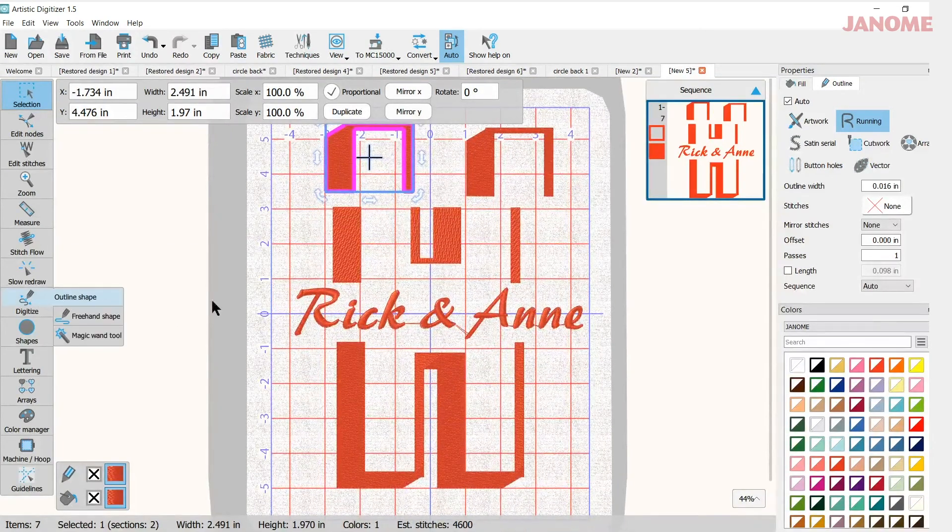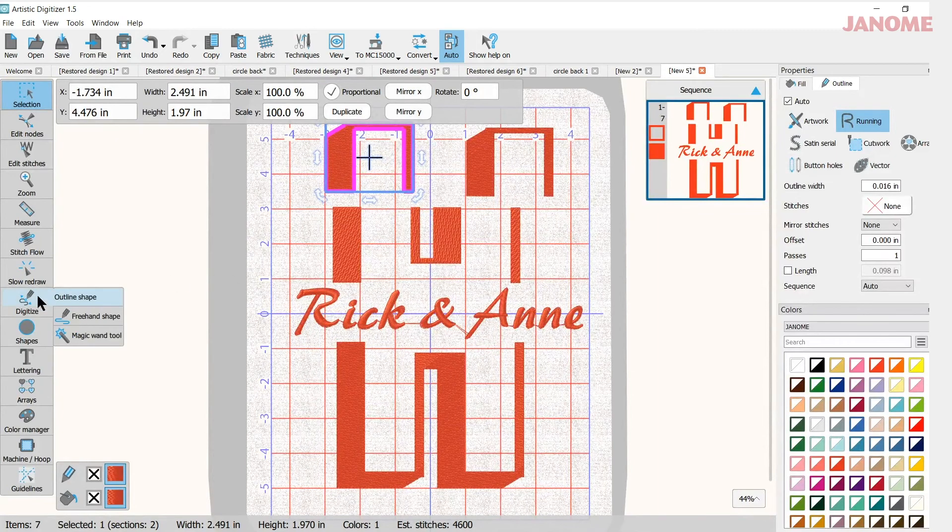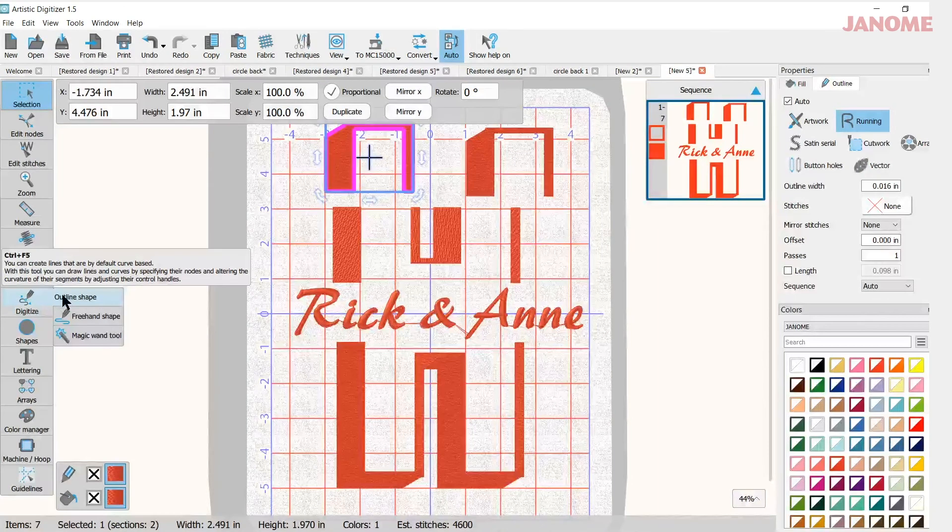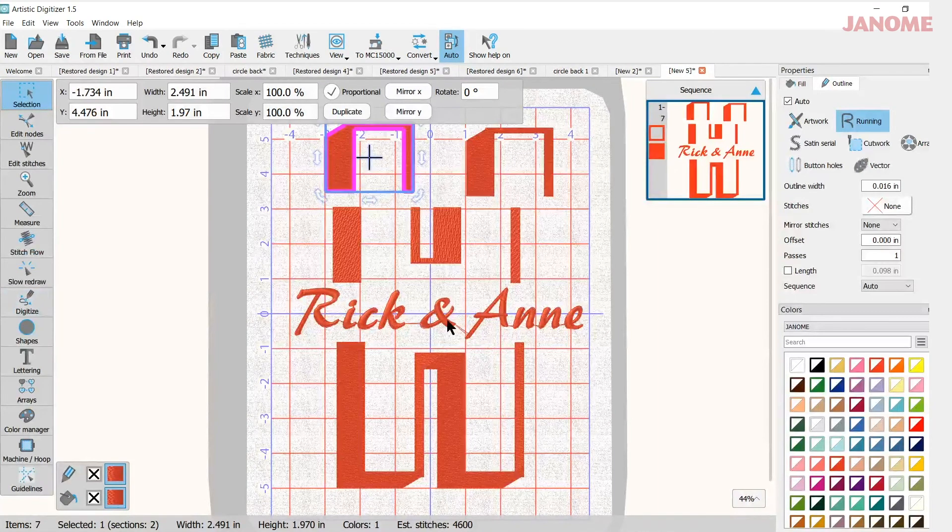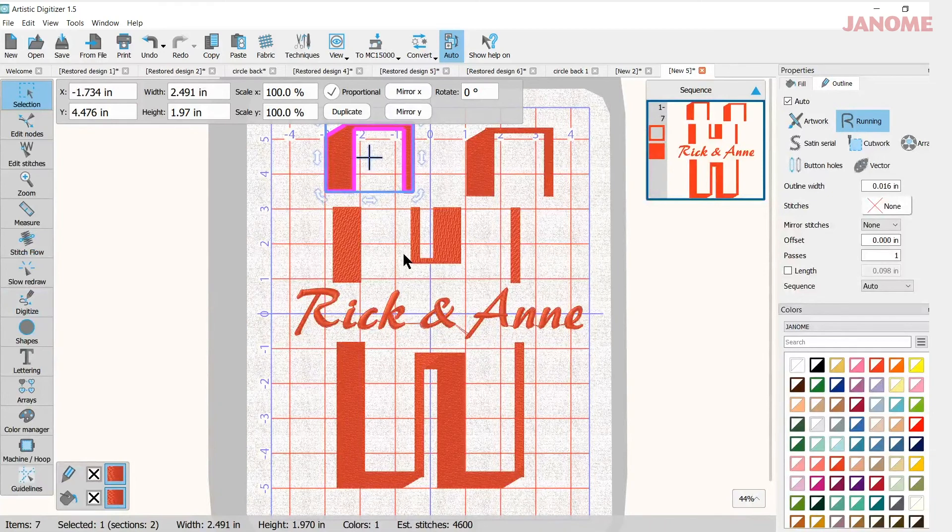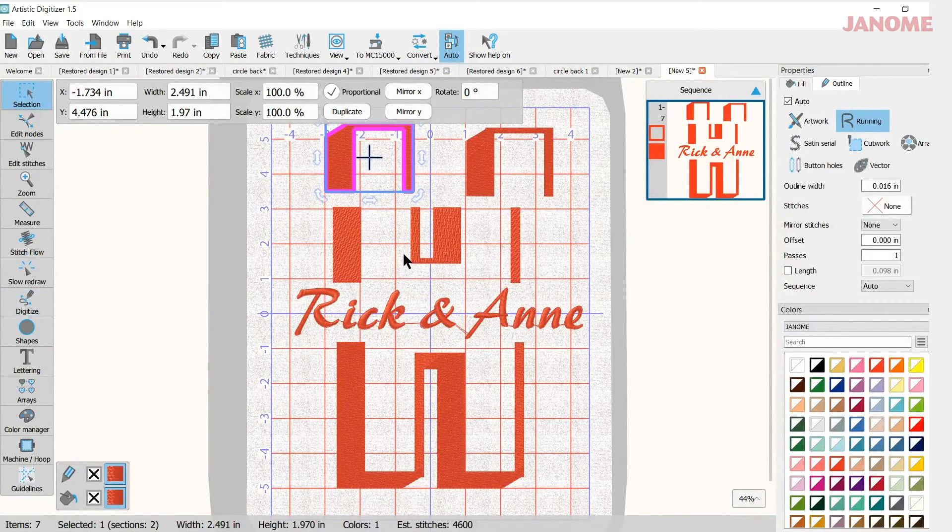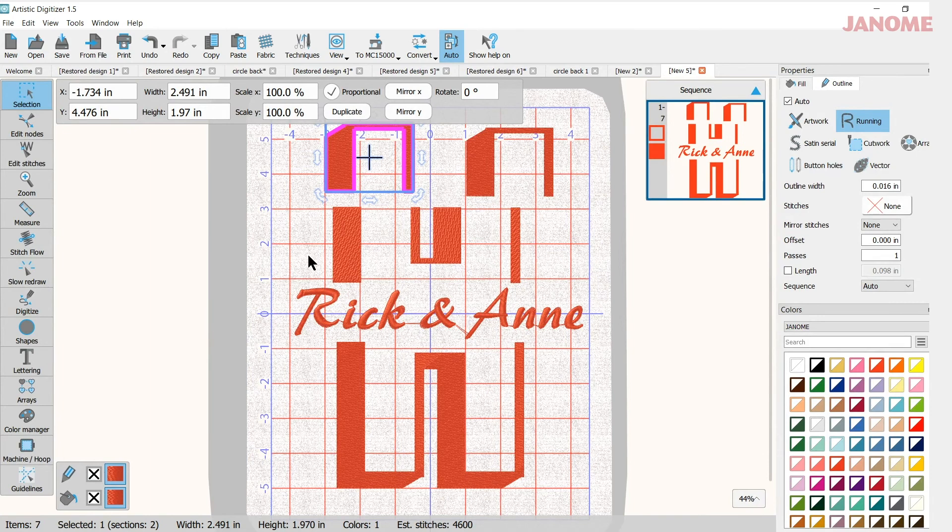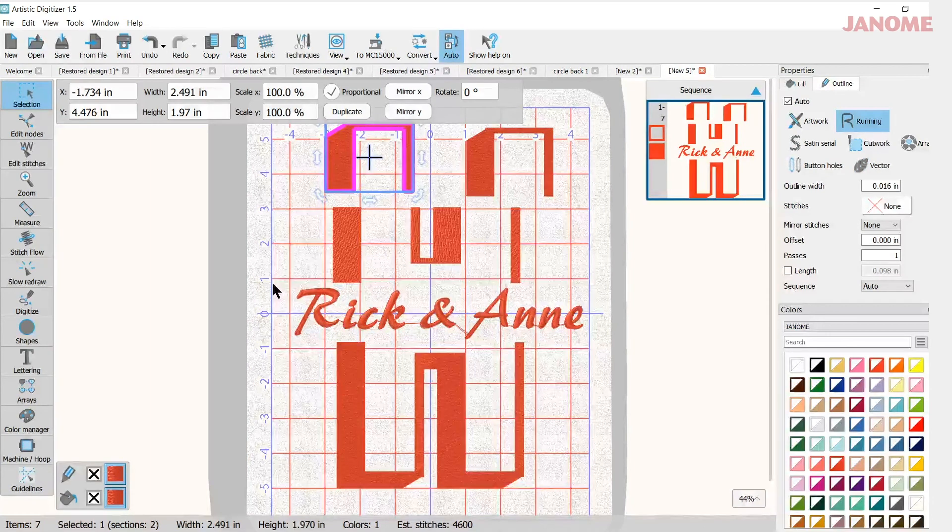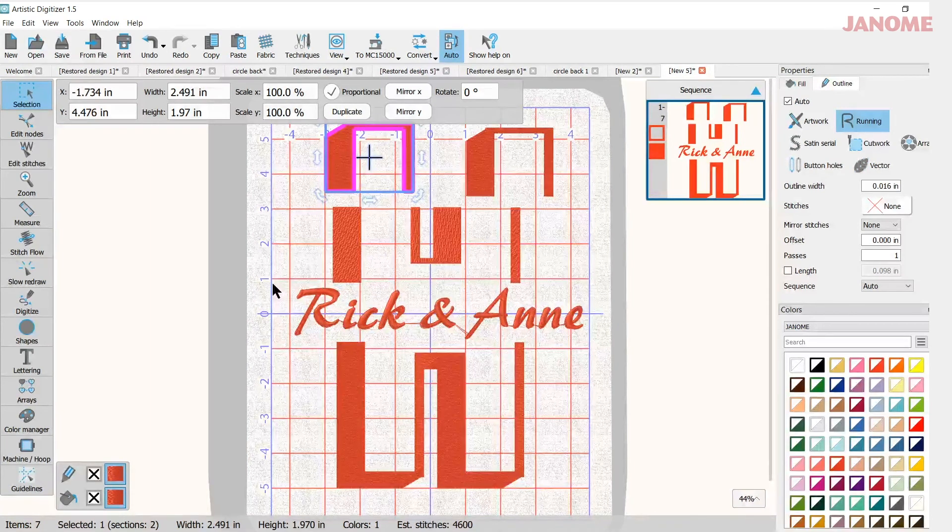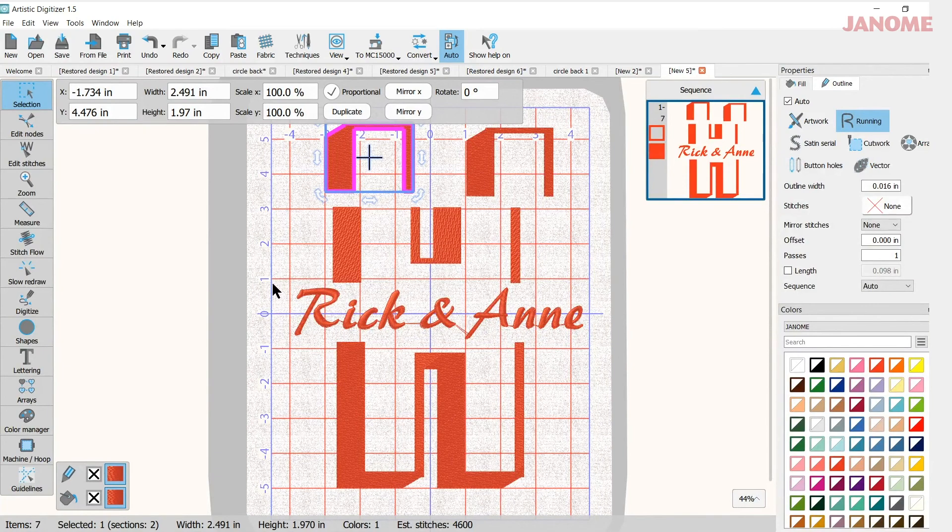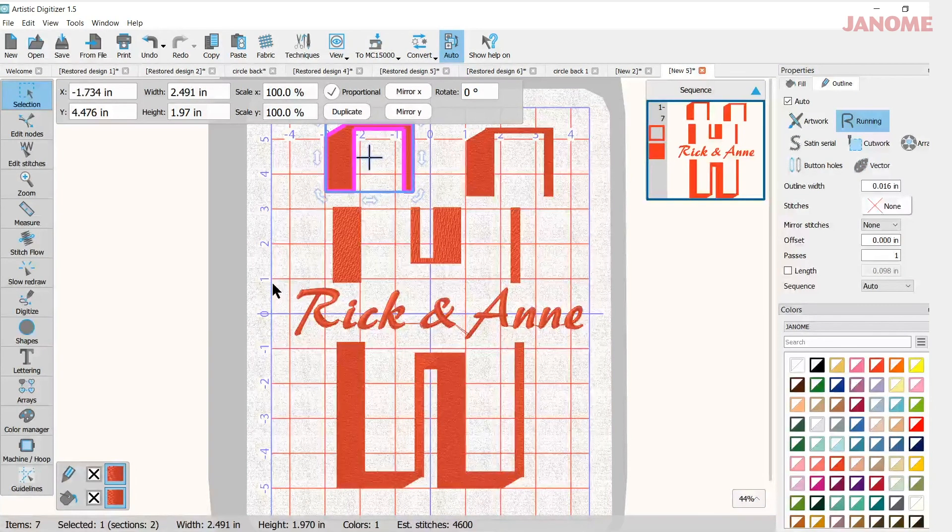So have fun with the knife tool. Remember get your shape. Go to digitize. Draw your line. Select all of it. Right click. Select knife and there you have it. Have fun with that. Make some great designs. You can actually show them on the Facebook page for Janome and then do hashtag Janome or send them off to the web page.